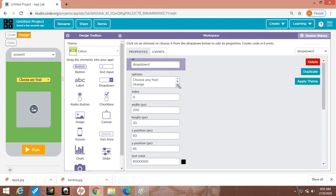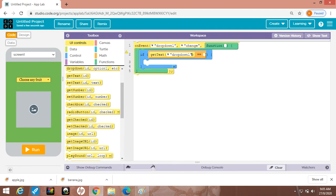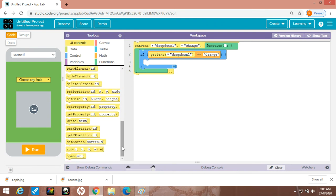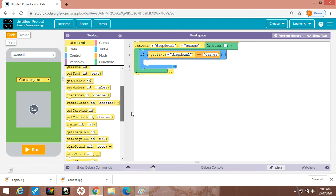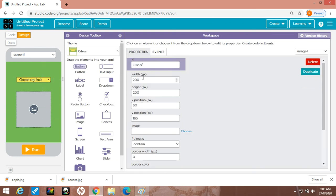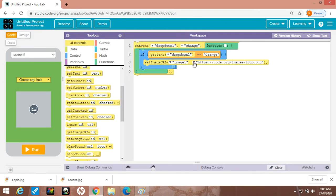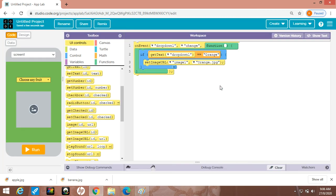Now you want to match — whatever you typed: orange with capital O, banana with capital B, grapes with capital G, apple — whatever you have typed, you will use that exact string. I am writing 'orange' here. Then inside the if block I want to set the image URL. I'm dragging in setImageURL — the ID is image1. Go to the design section: click on the image, and image1 is the ID. Then click on 'Choose' to pick the orange image.